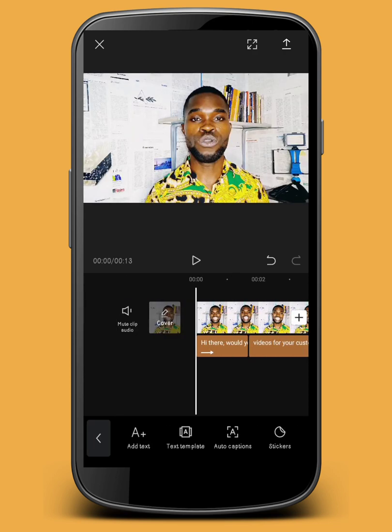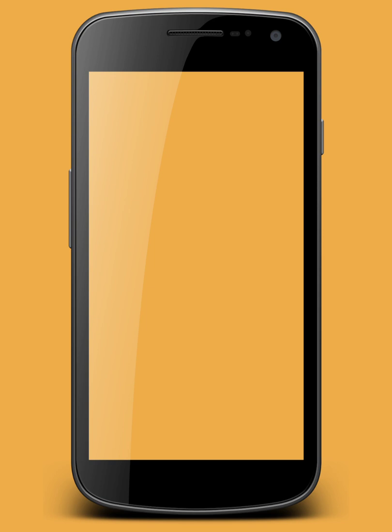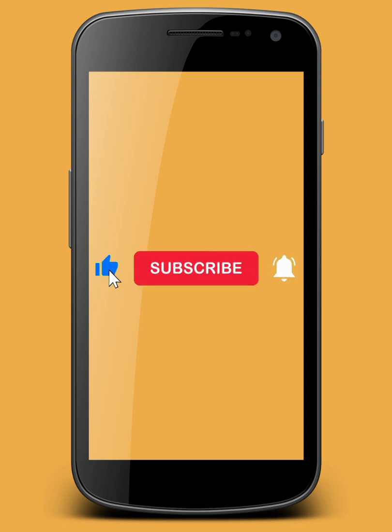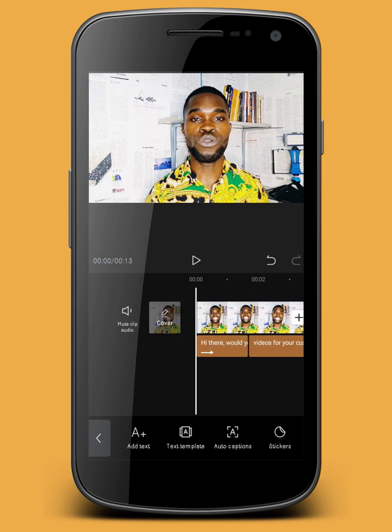So that's how you create automated captions using CapCut. If you find this video interesting and useful, please like it, subscribe to the channel, and turn on the notification bell so you don't miss out on any tutorials. I'll see you again with another amazing tutorial — until next time, bye-bye!